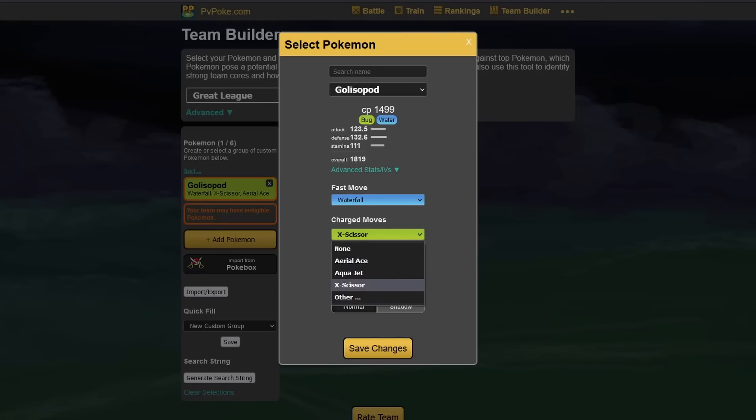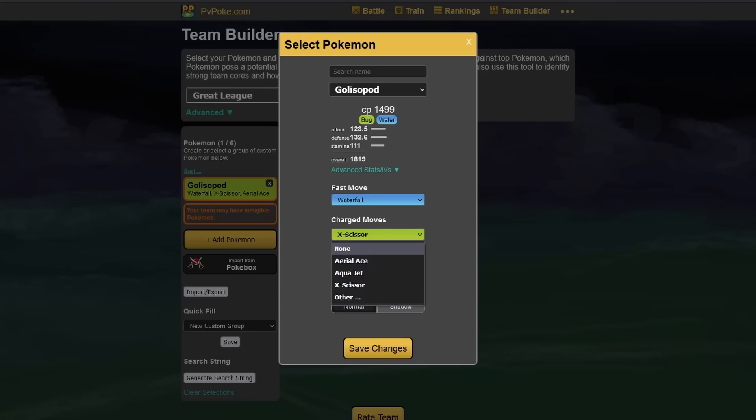X-Scissor, really good, Aqua Jet, that's horrible, and Aerial Ace, it's also horrible. I'm pretty sure that Golisopod is going to get a C-Day someday, or like a special move update someday, because it has a signature move, so I think it's going to get this one.